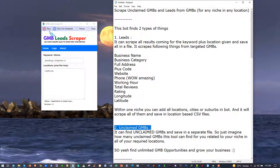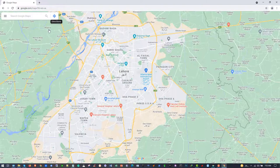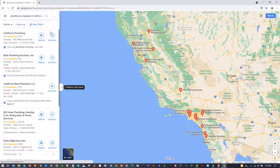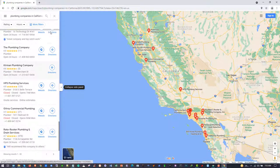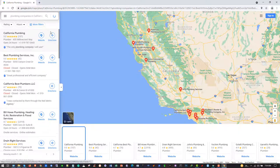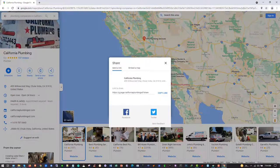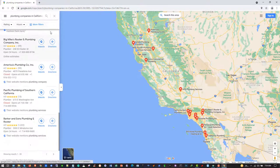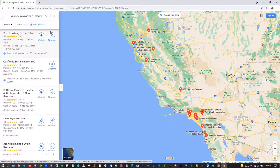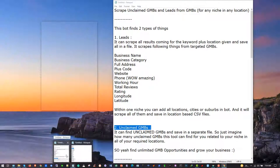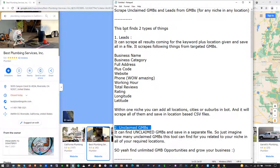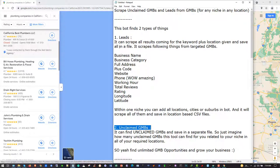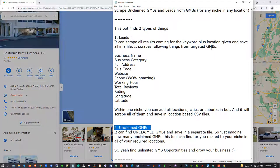It will start finding the plumbing companies in California and scrape all of the leads. It is not only limited to 20 results - it will scrape all of the results coming in Google Maps and all of the GMBs will be scraped. What the bot does is scrape all results coming for the keyword plus location given and save them in a file.